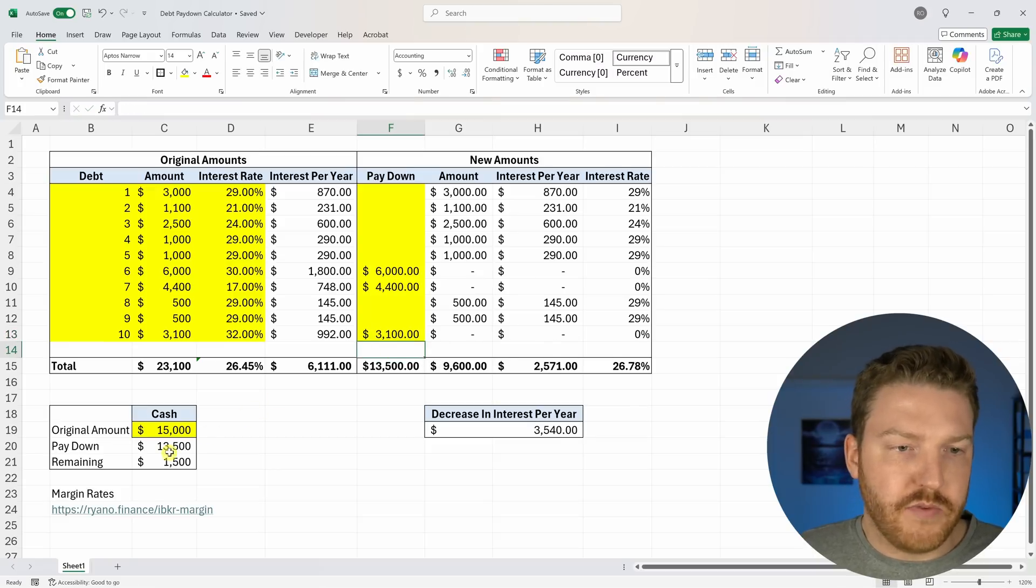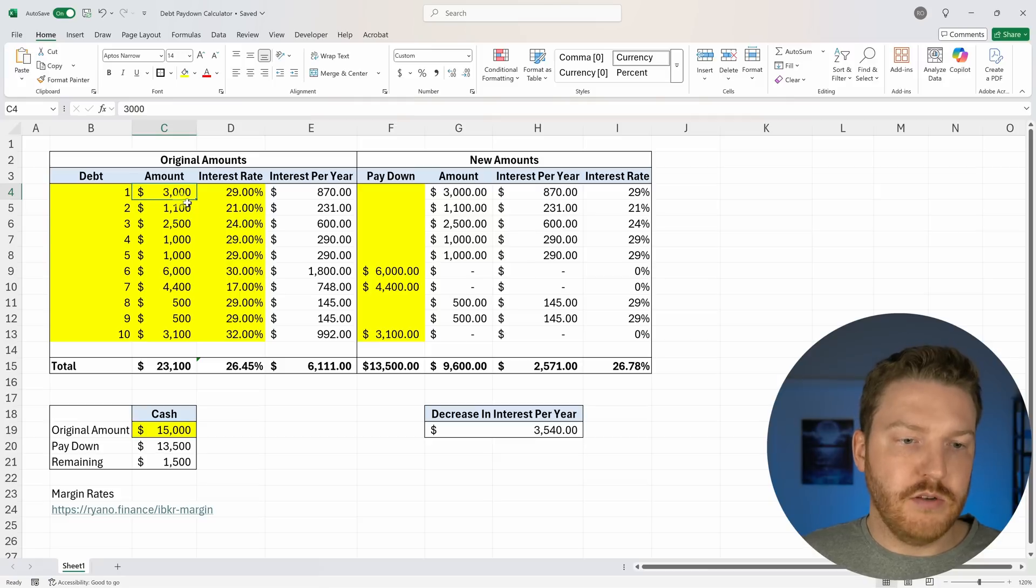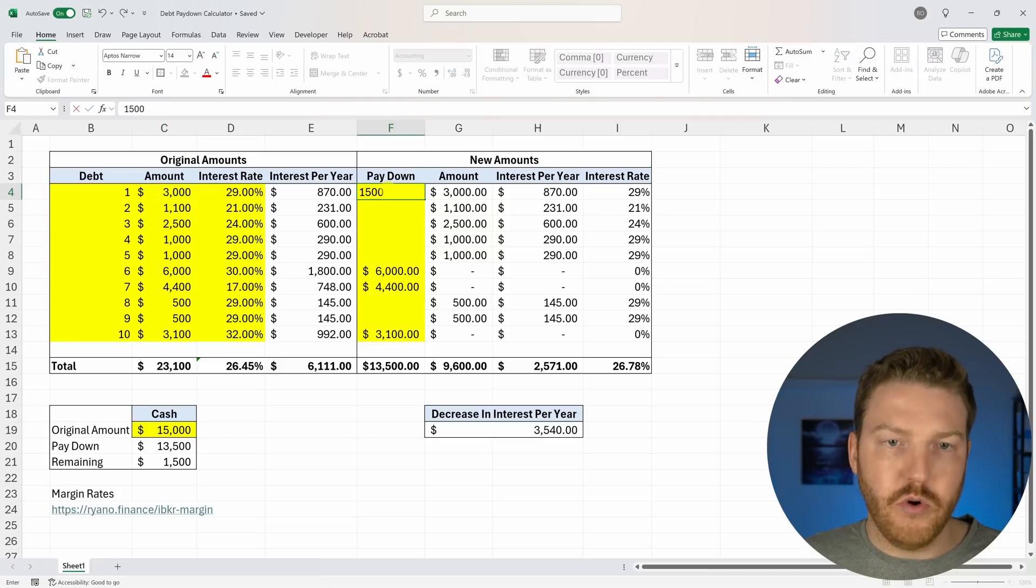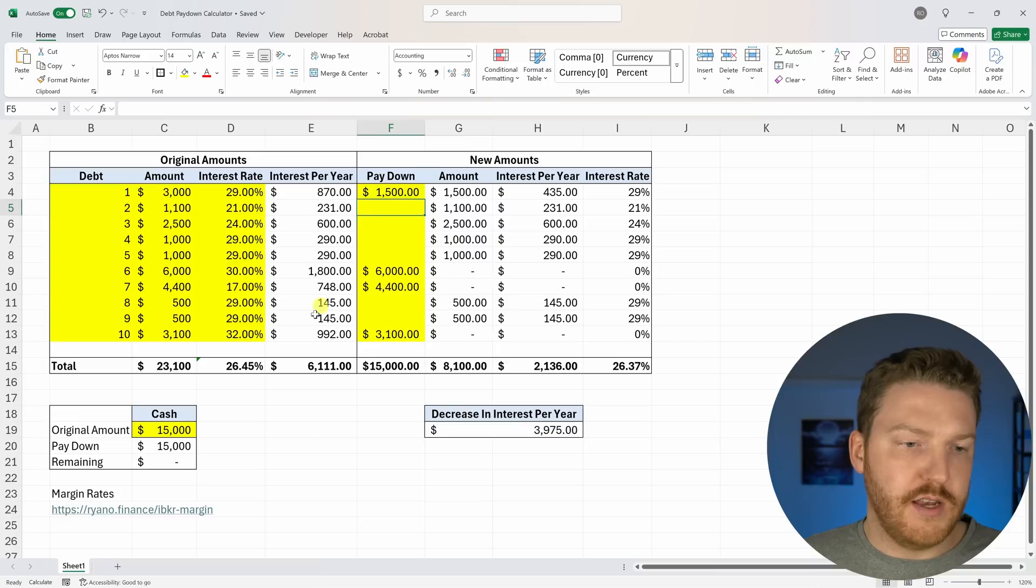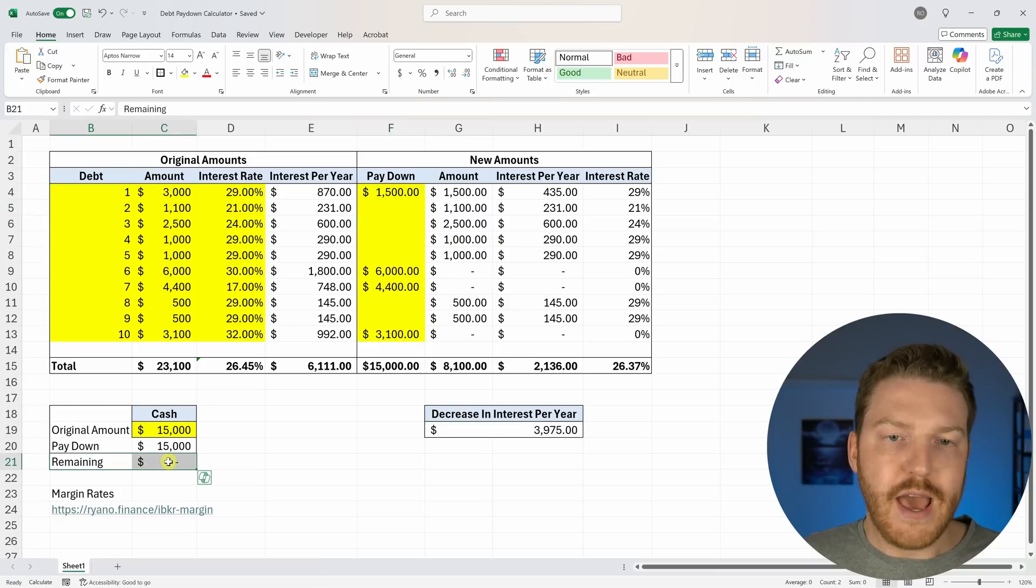Boom. And now we've got $1,500 left. Now this one is our next highest one. So let's say we pay off $1,500 of it. We can't do more than that because now we are out of cash.